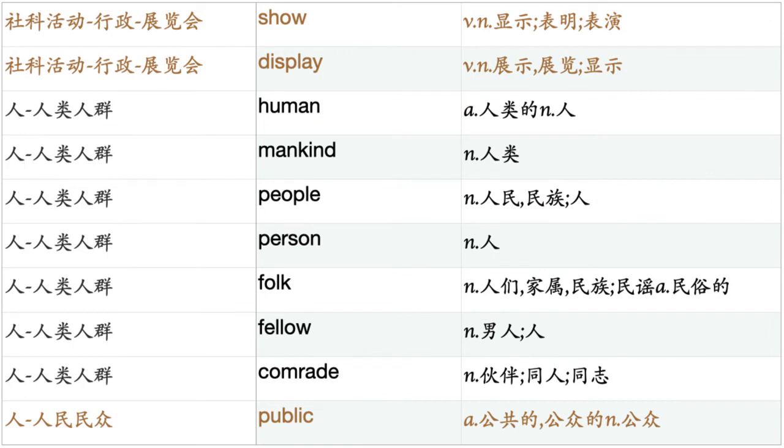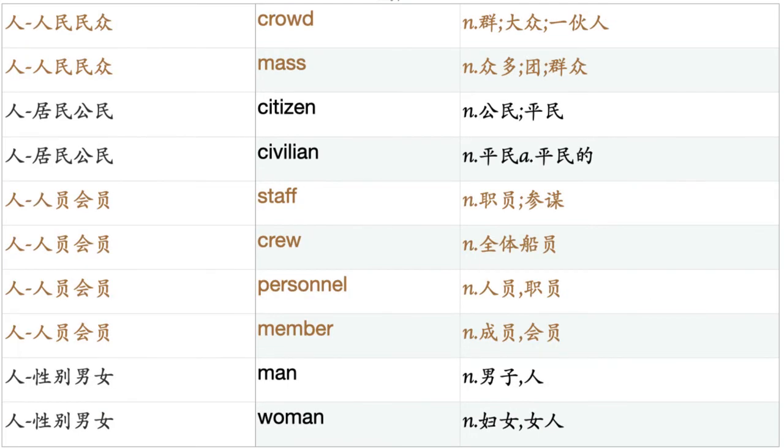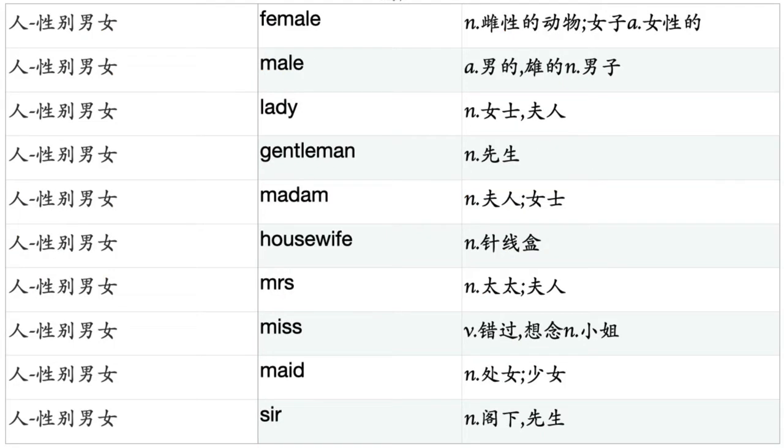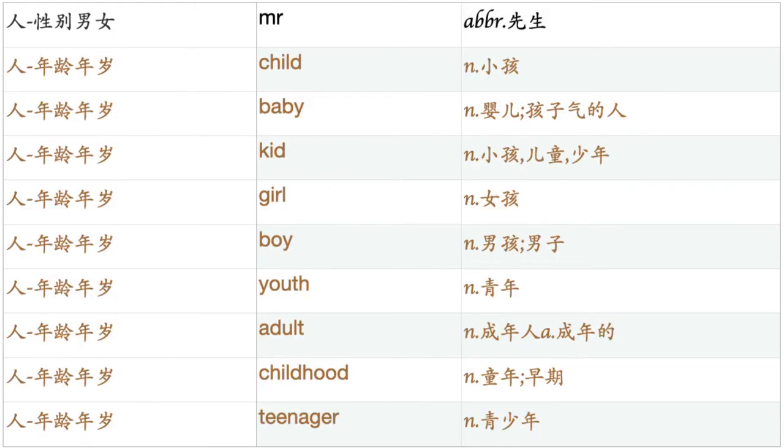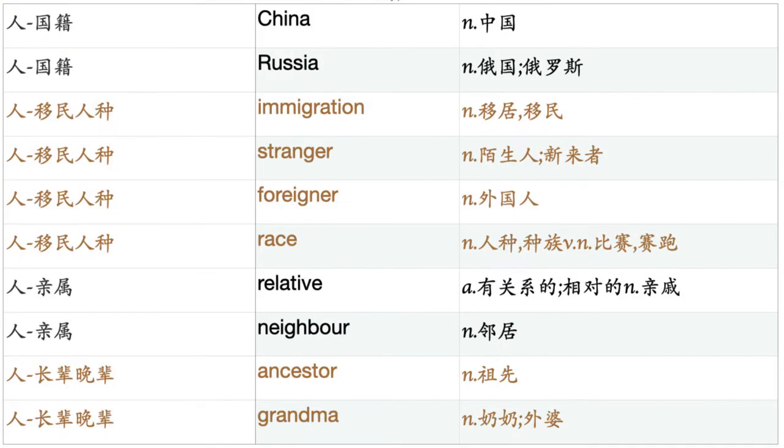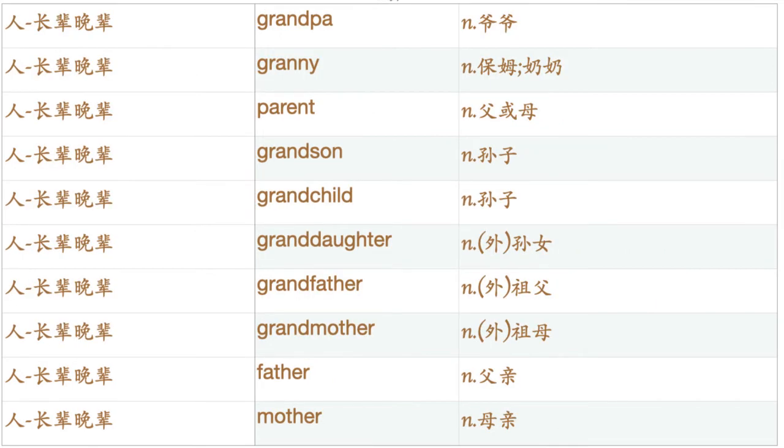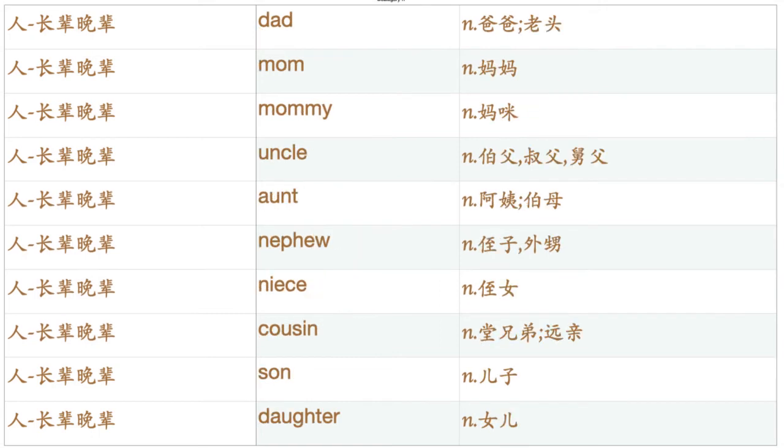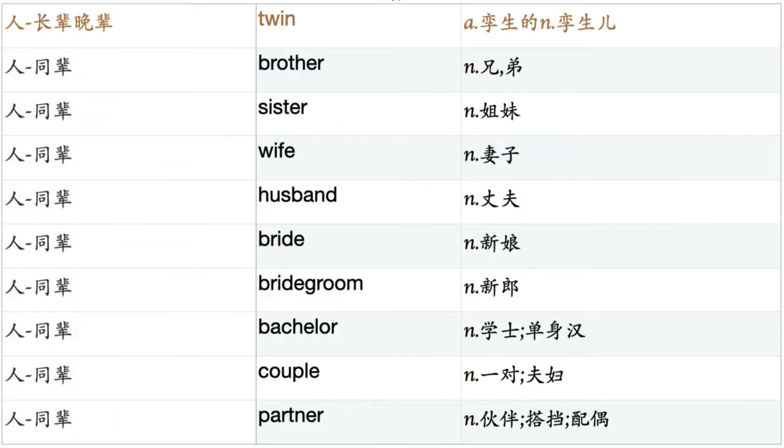Human. Mankind. People. Person. Folk. Fellow. Comrade. Public. Crowd. Mass. Citizen. Civilian. Staff. Crew. Personnel. Member. Man. Woman. Female. Male. Lady. Gentleman. Madam. Housewife. Mrs. Miss. Maid. Sir. Mr. Child. Baby. Kid. Girl. Boy. Youth. Adult. Childhood. Teenager. Adolescent. African. Chinese. Japanese. American. English. French. England. British. China. Russia. Immigration. Stranger. Foreigner. Race. Relative. Neighbor. Ancestor. Grandma. Grandpa. Granny. Parent. Grandson. Grandchild. Granddaughter. Grandfather. Grandmother. Father. Mother. Dad. Mom. Mommy. Uncle. Aunt. Nephew. Niece. Cousin. Son. Daughter. Twin. Brother. Sister. Wife. Husband. Bride. Bridegroom. Bachelor. Couple. Partner.